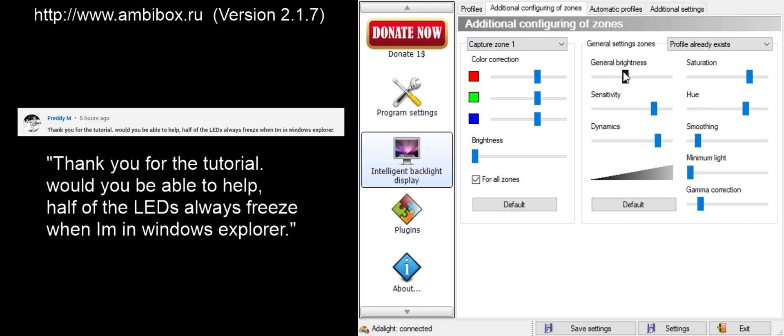Anything brighter, it just causes problems for me in large white areas, and anything less, it's just a little dull. But honestly, the Ambibox software and the lit up RGBs is such an immersive experience. I can't imagine not using it, and I'd probably be happy having the brightness all the way down more than I would be completely removing it.